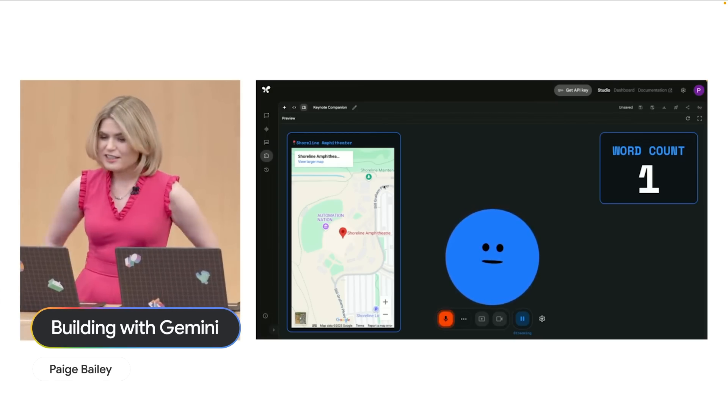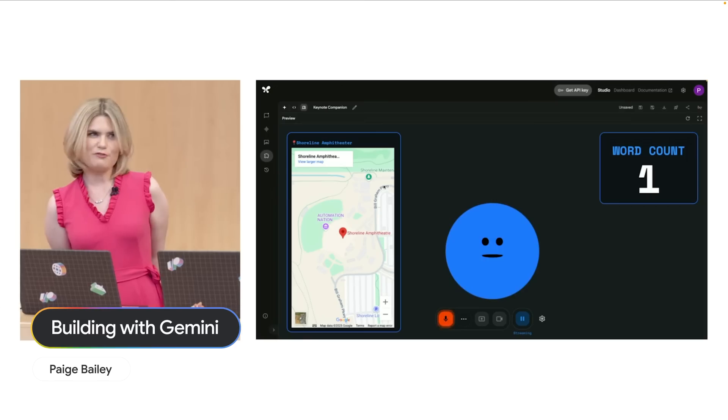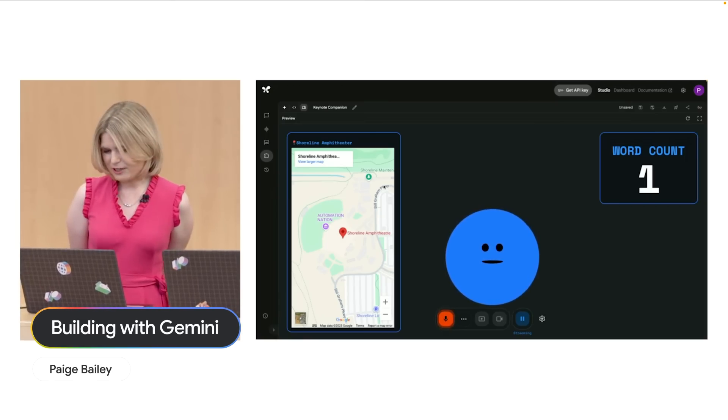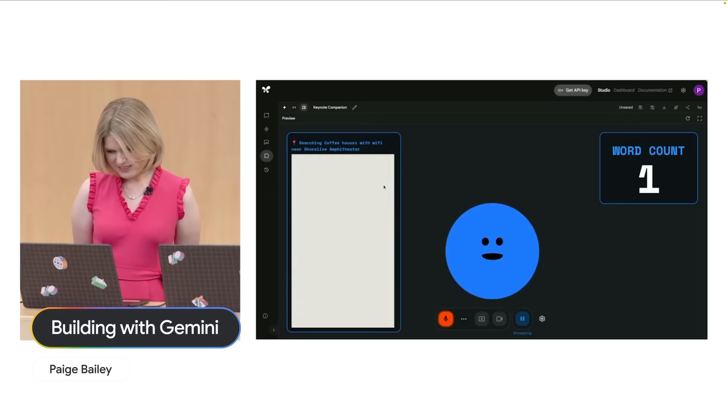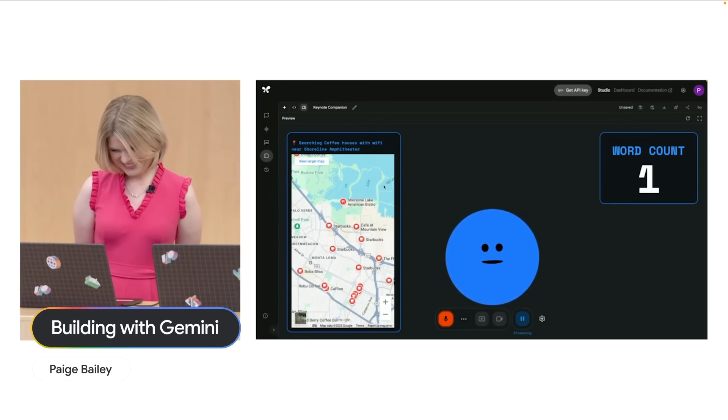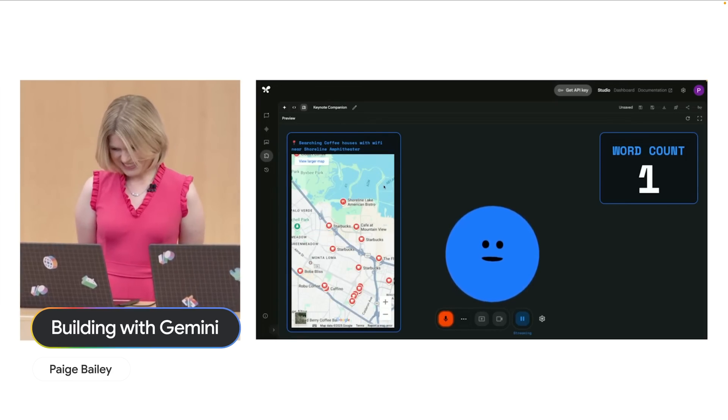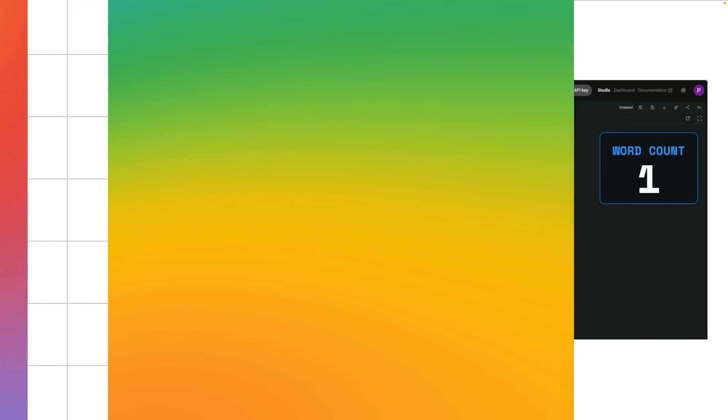Yeah, could you show us some good coffee houses nearby with really great Wi-Fi? Okay, I've searched for coffee houses with Wi-Fi near Shoreline Amphitheatre. Excellent.